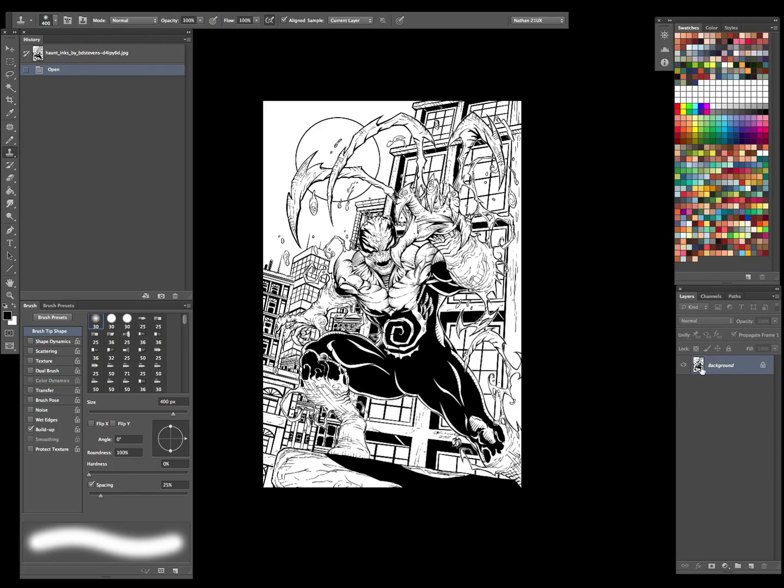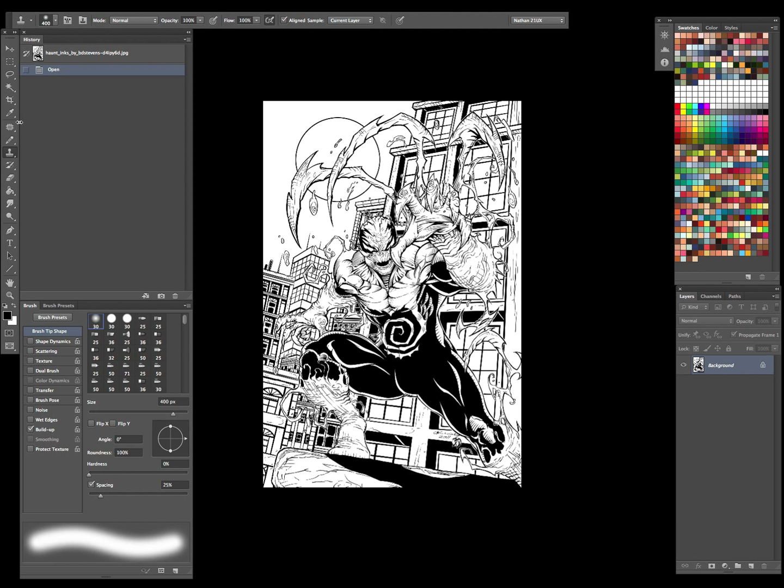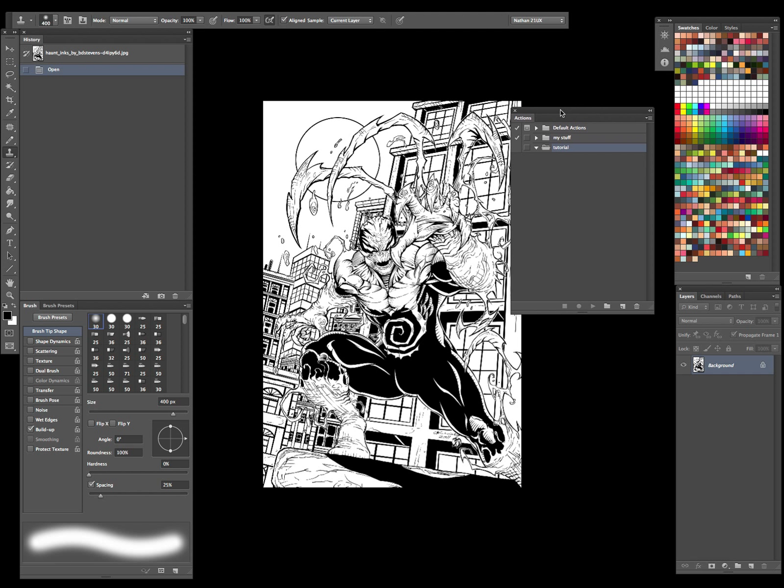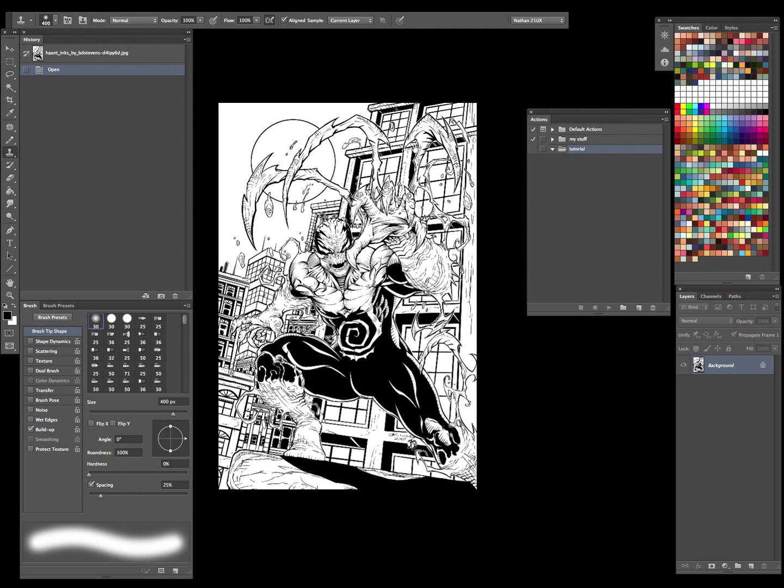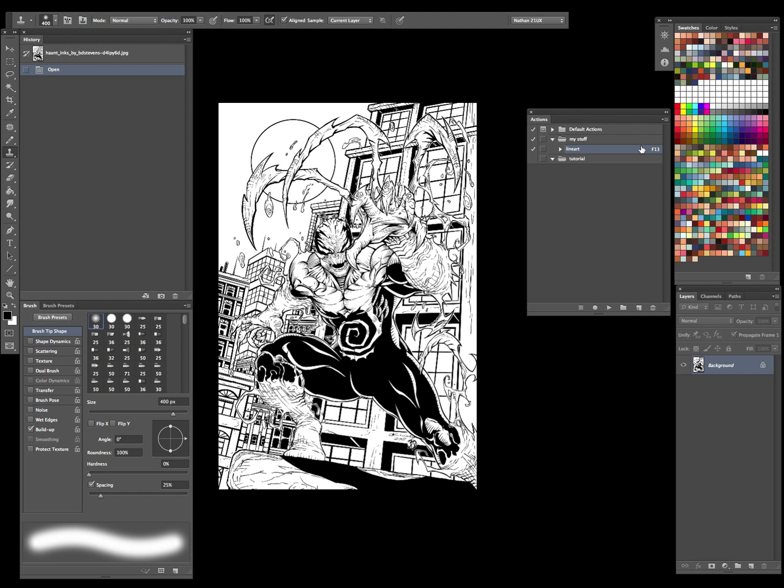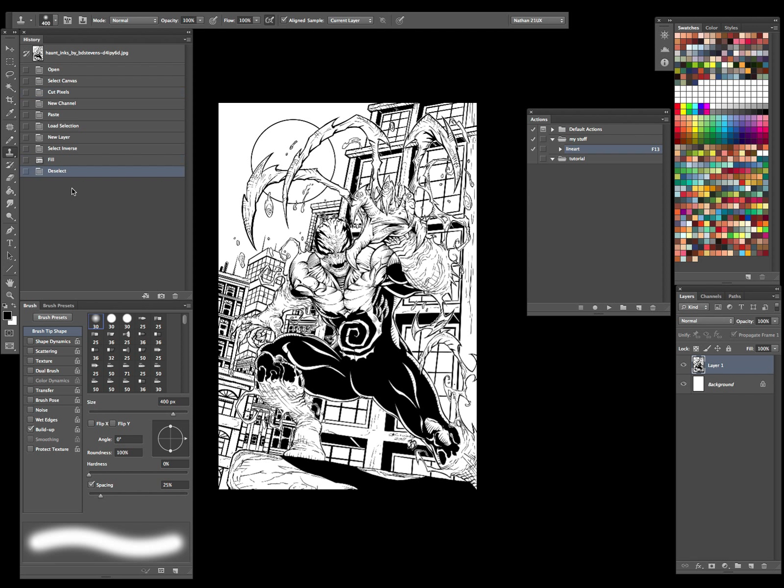See what we have - it's just a flat JPEG image, no layers, no extra channels or anything like that. Let me get my actions palette over here. I do have a line art action already set up and I'll go ahead and demonstrate that for you. I have it tethered to my F13 key, so whenever I hit that key it just takes this flat image and makes it ready to color and start laying down my flats and whatnot. So let me go ahead and do that. You can watch here in the history palette to see the steps that it goes through.